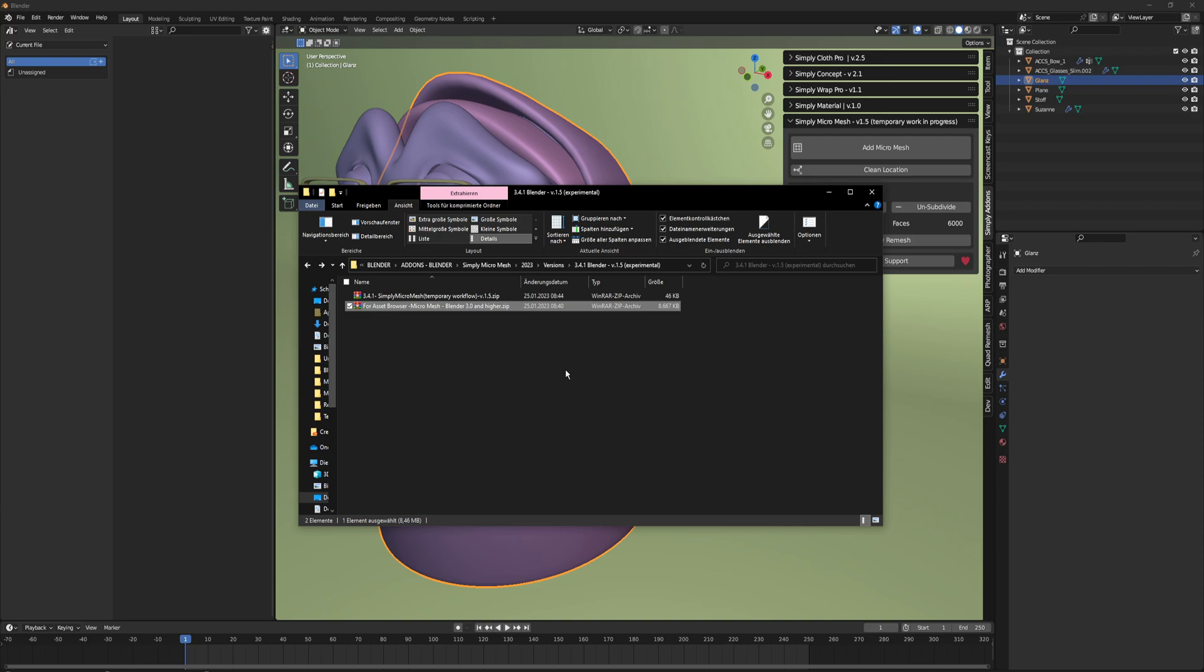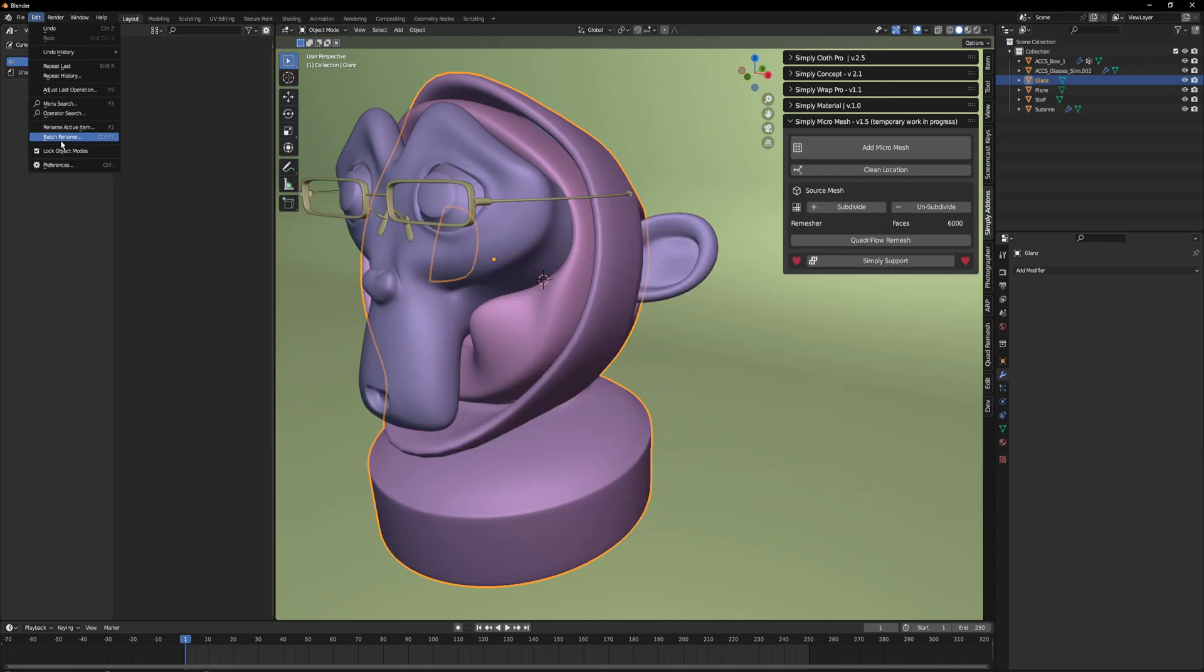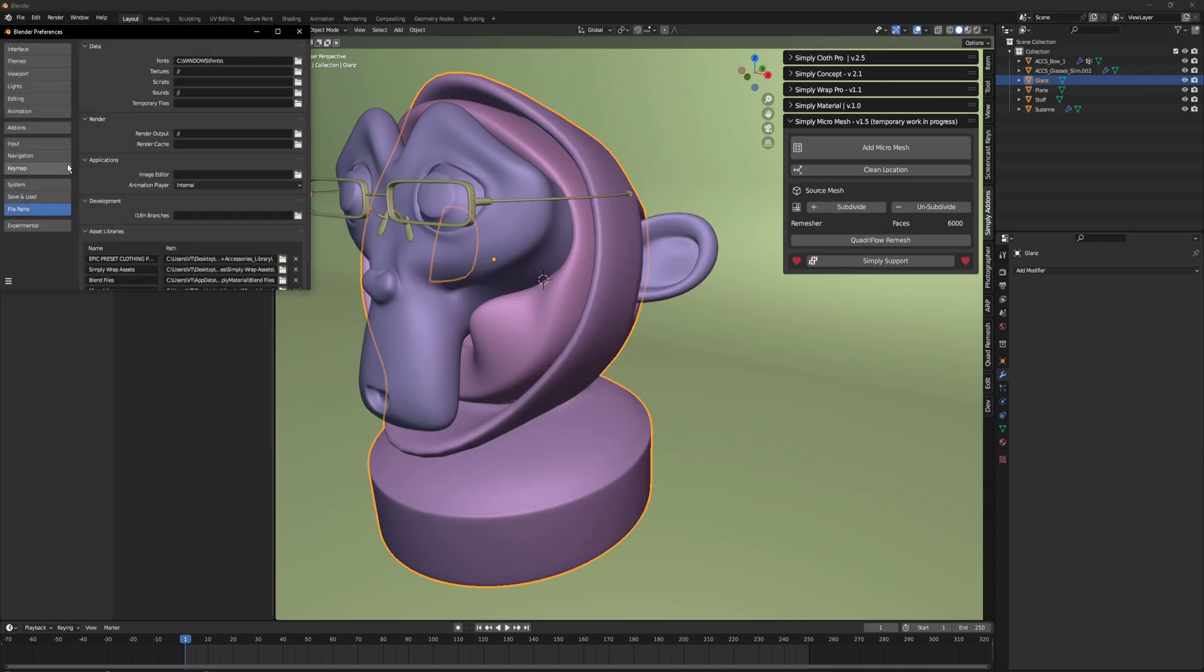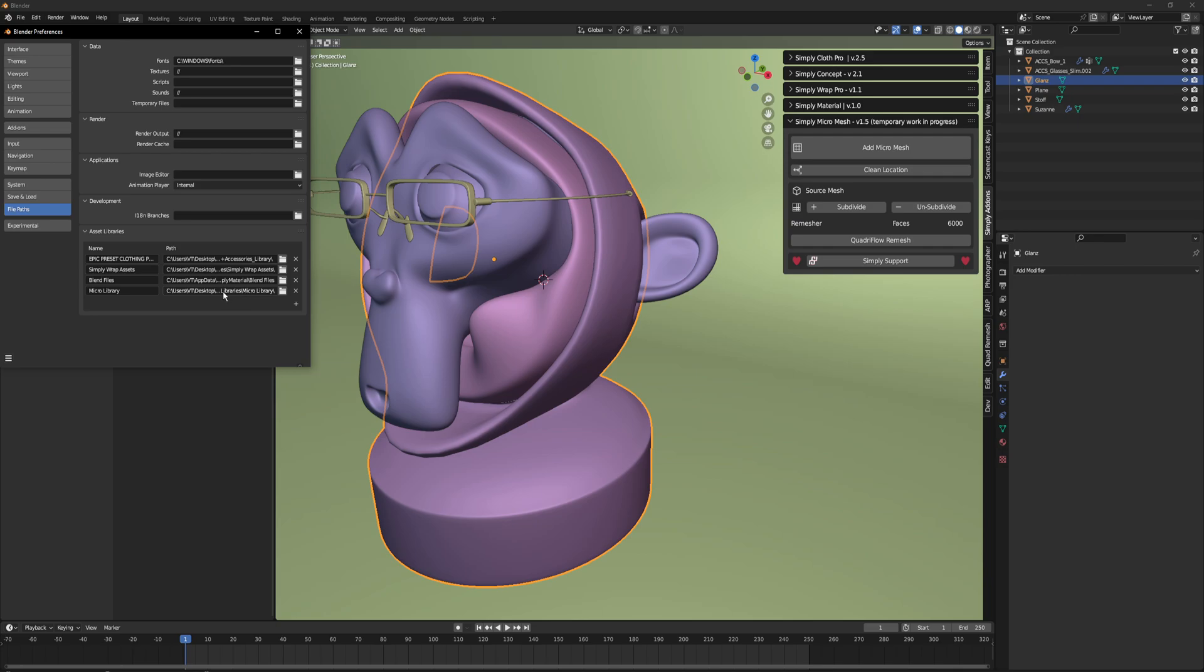Just add this folder there, and then in Blender we go to Preferences, File Paths, and here we can easily add our file path to the unzip directory. Here you see the micro library, micromesh.